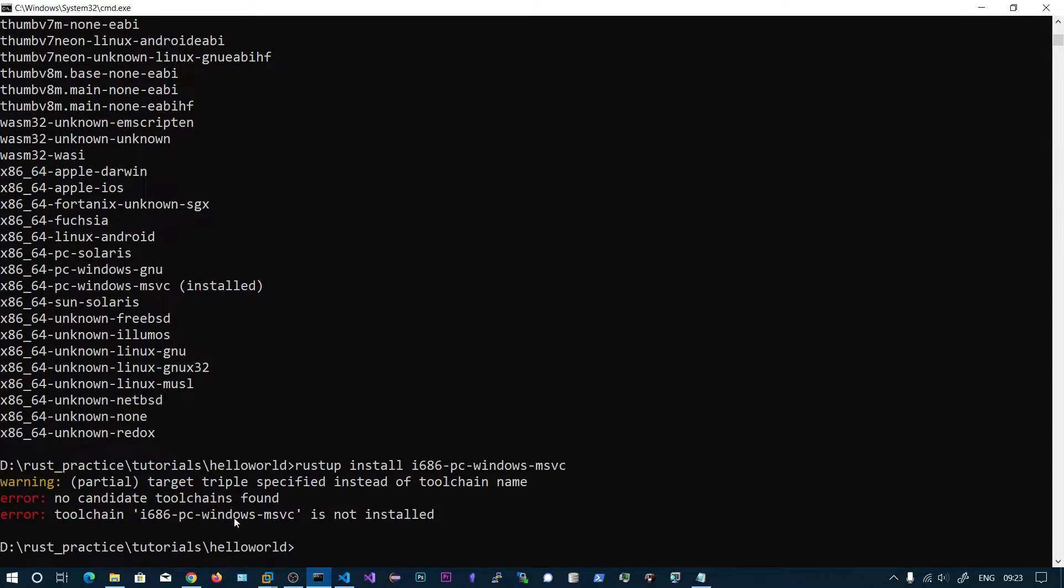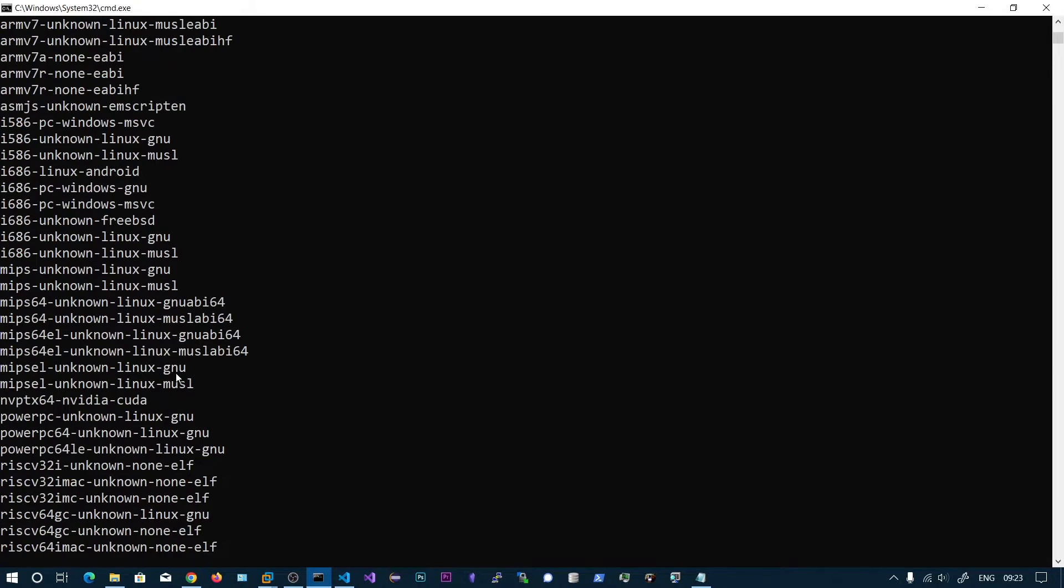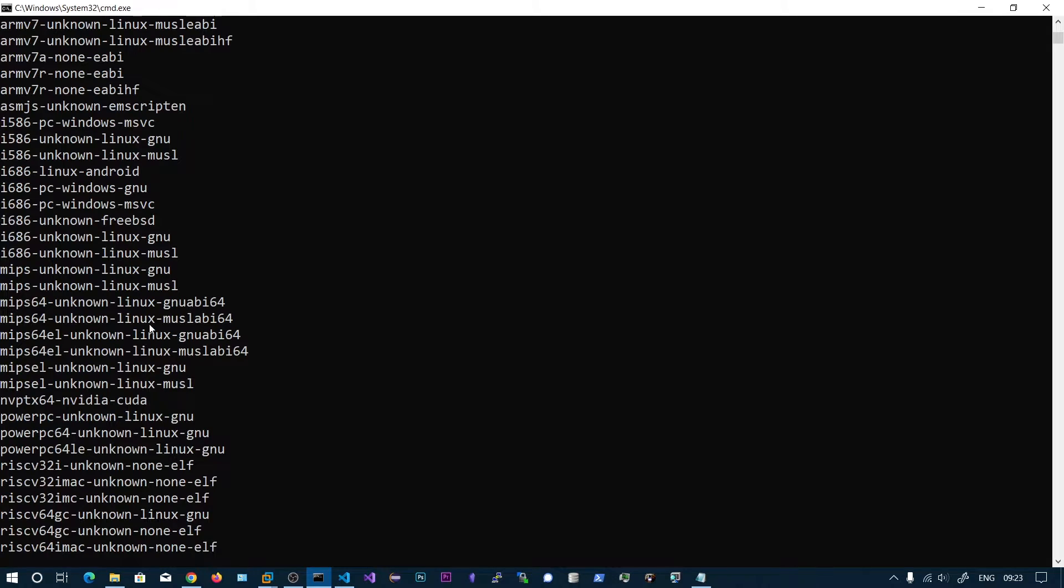I think the build tools were not installed. So let's go with this one.